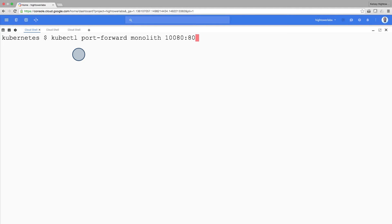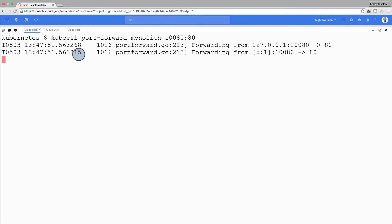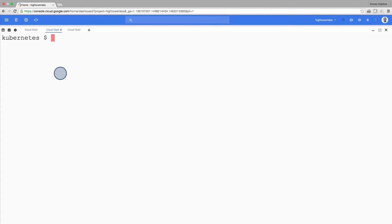Use two terminals, one to run the kubectl port forward command, and the other to issue curl commands. Now on our new terminal, we'll start talking to our pod.